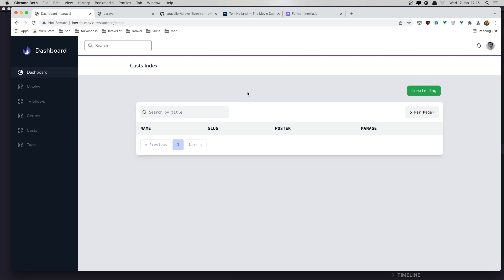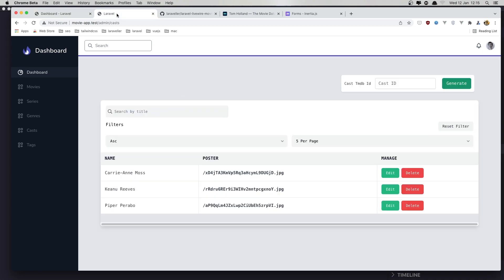Hello friends! In this video we are going to generate a cast. I have opened the movie app list we have created with Livewire, and here we have the inline form with input for the cast ID and a button to generate a new cast.